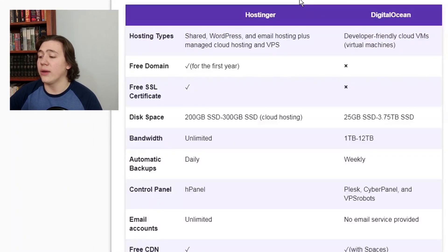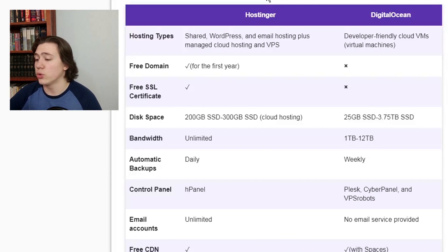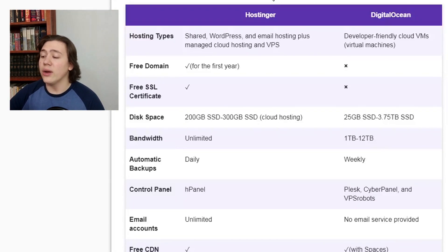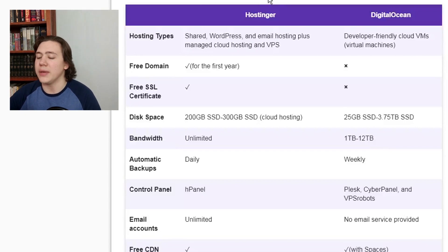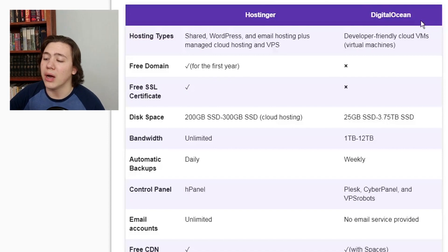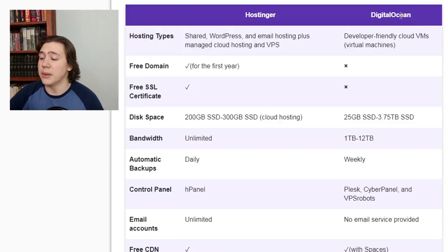Here are the different features. Hostinger has shared, WordPress, and email hosting, plus managed cloud hosting and virtual private servers. DigitalOcean, on the other hand, provides developer-friendly cloud virtual machines. Essentially, this means Hostinger will be much easier for a beginning user — their plans are essentially plug and play, whereas DigitalOcean needs a bit more management and nuance to setting up the hosting plan.